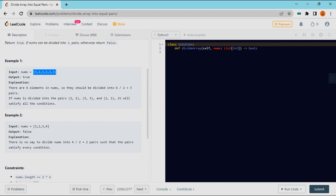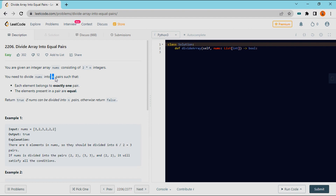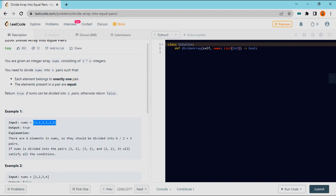If you observe this array, we have 6 elements, and in another array we have 4 elements. The problem is that we have 2 times n number of integers and we need to divide it into n pairs. Suppose we have 6 elements — 6 divided by 2 is 3 — we divide these elements into 3 pairs.